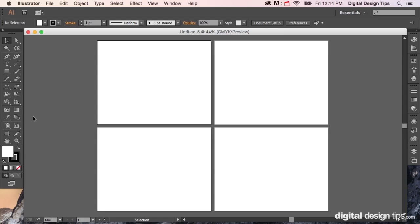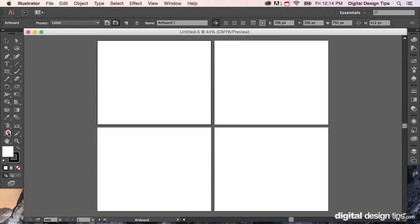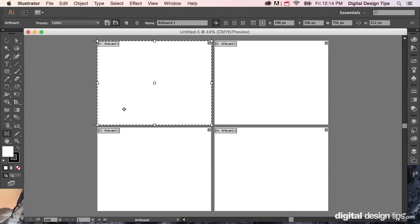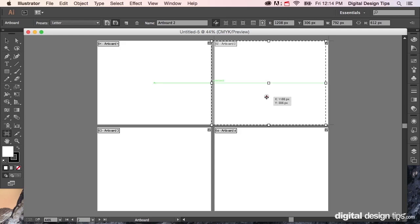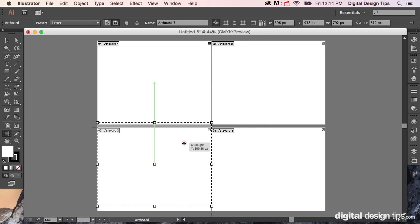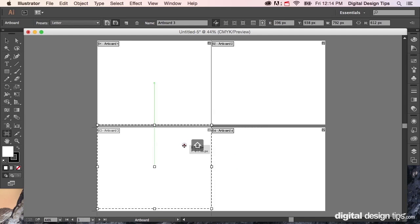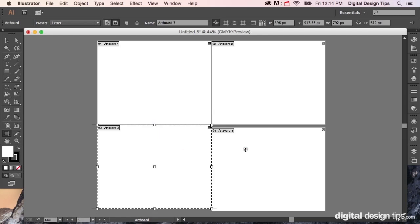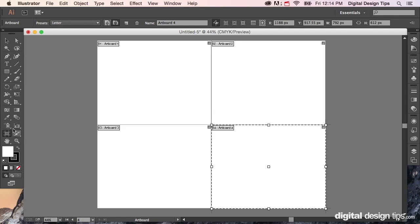Just to give you a little demo on how you can edit this, let's say we click on the artboard tool over here. You can even scoot them closer together after you've already created them, which can be helpful. Let's just put them all next to each other.